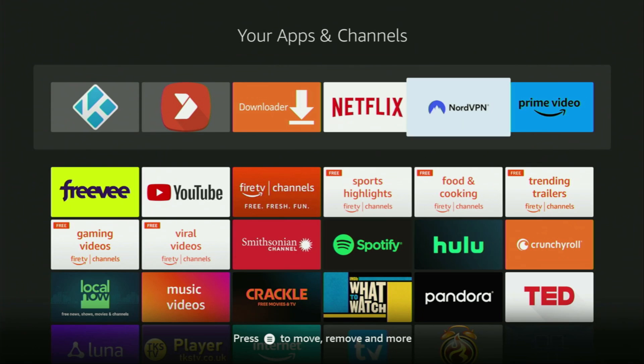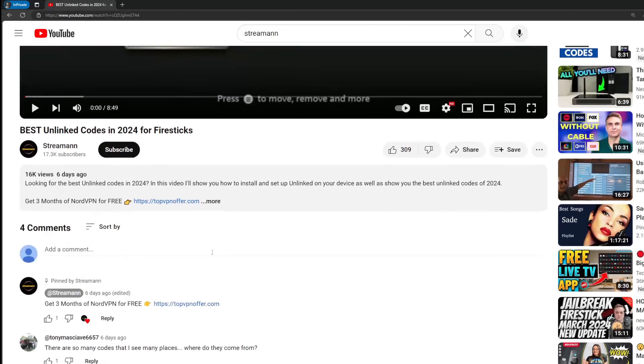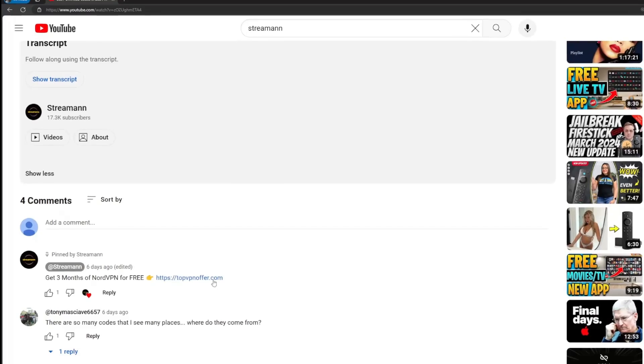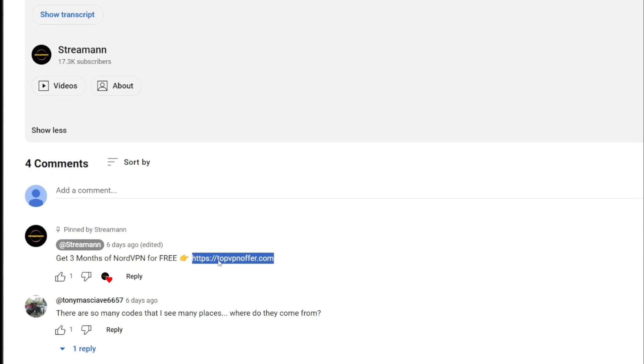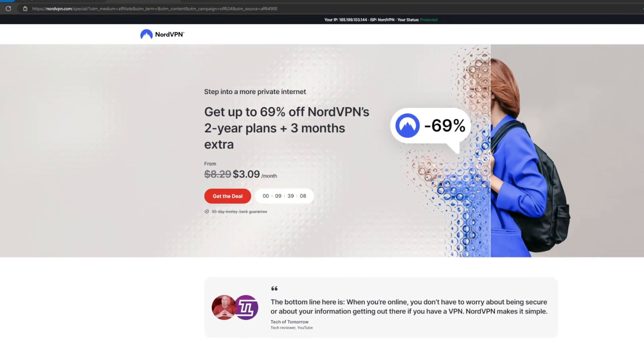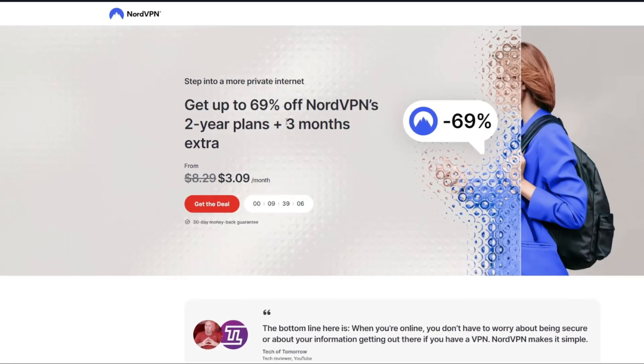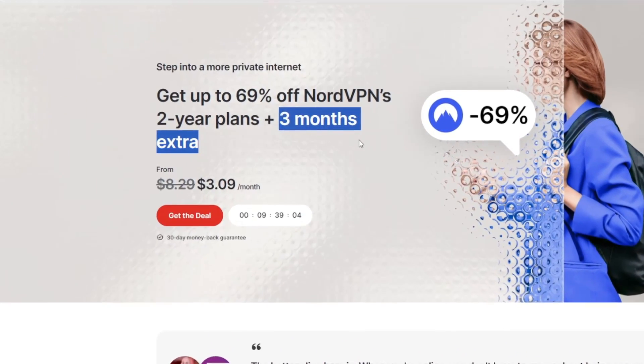Then once again, don't forget to use a VPN to stay safe and out of trouble online. And once again, you can get three months of NordVPN for free if you use my link in the description of the video or just go to topvpnoffer.com. Hope the video is helpful and see you next time. Bye bye.